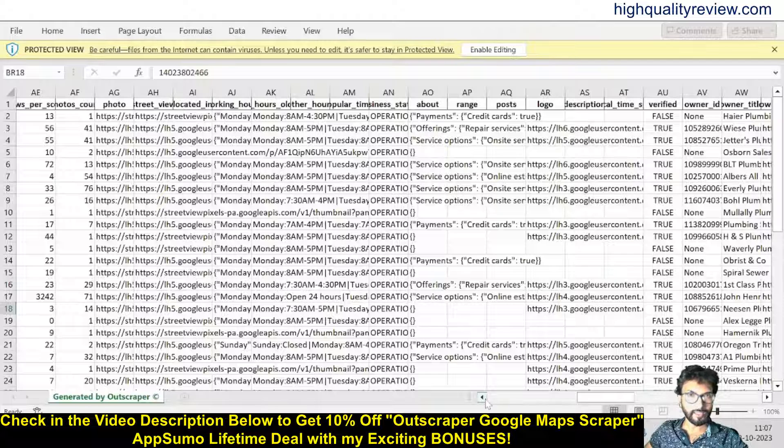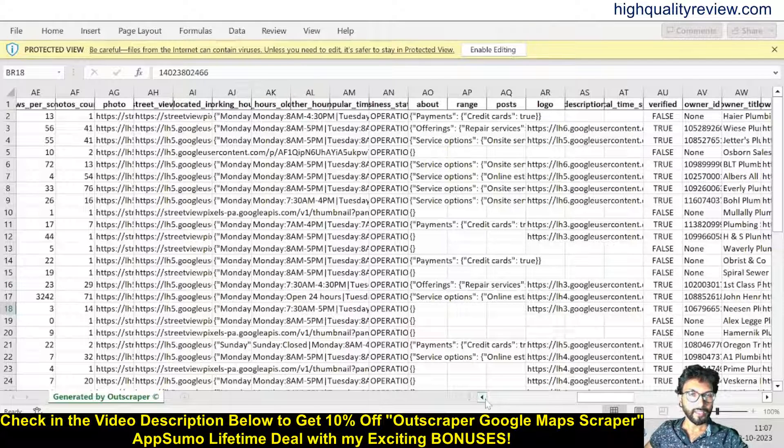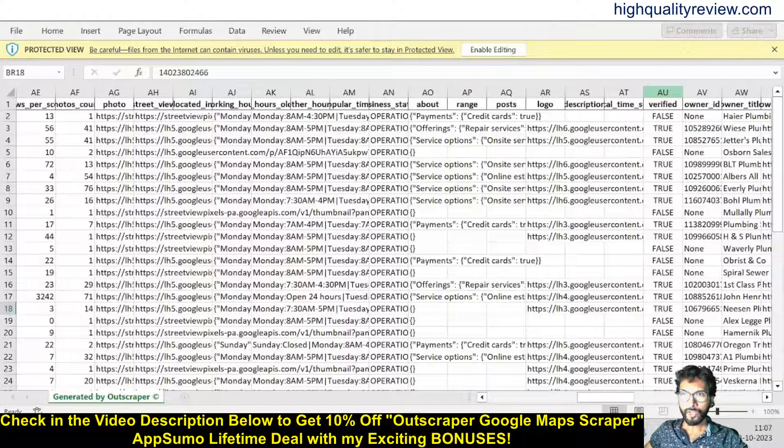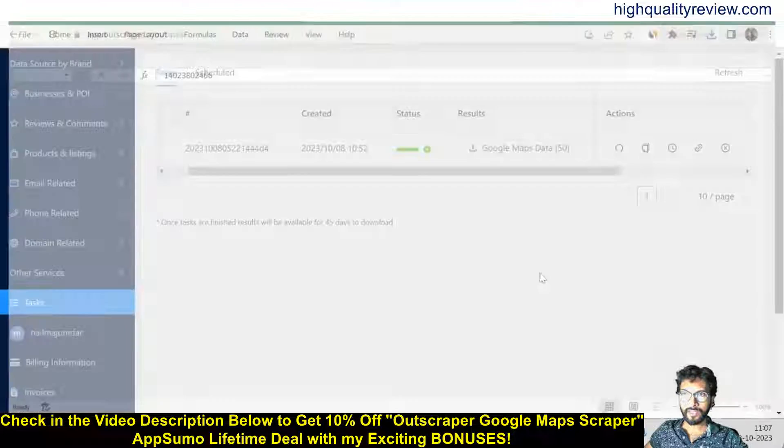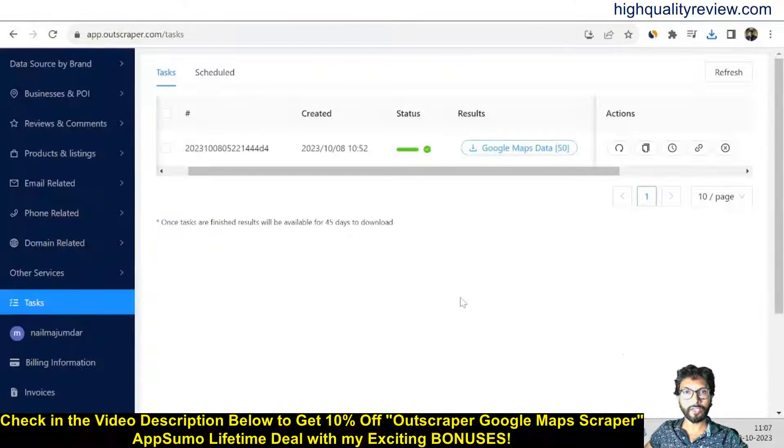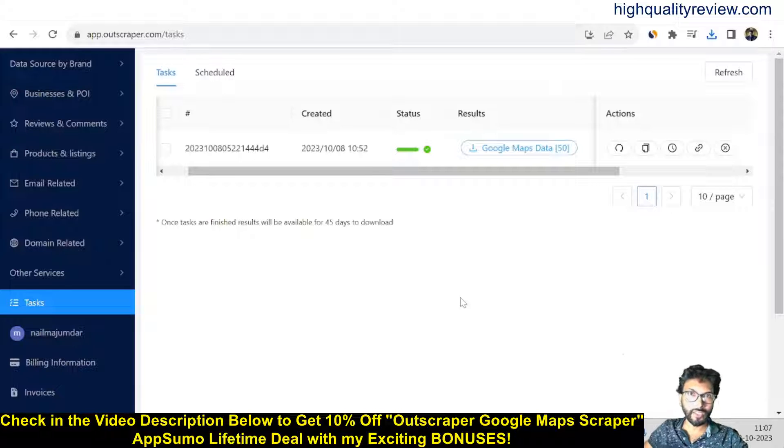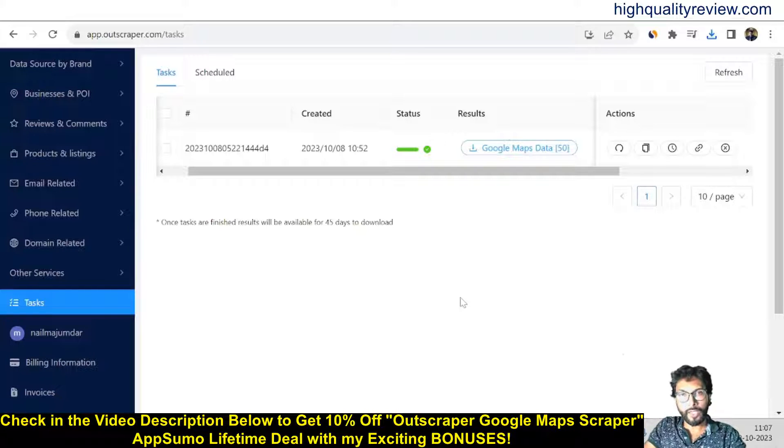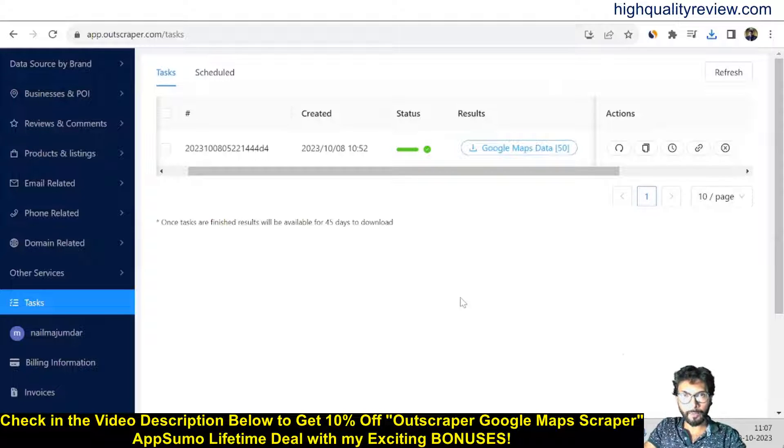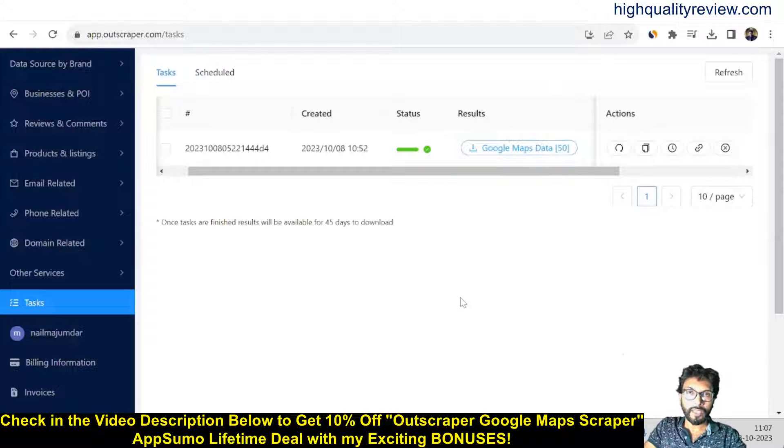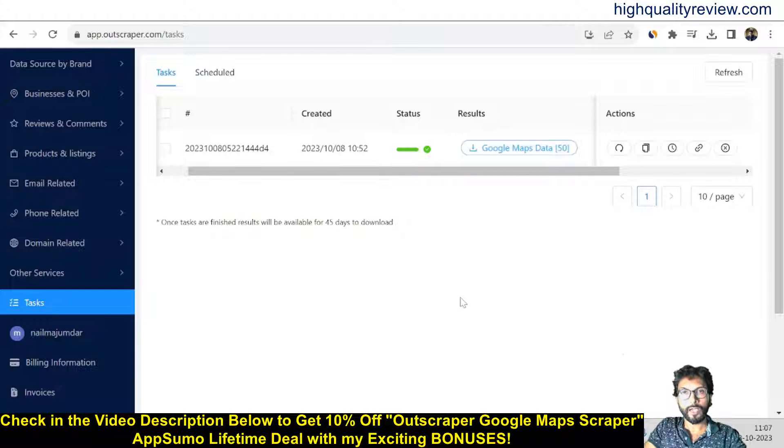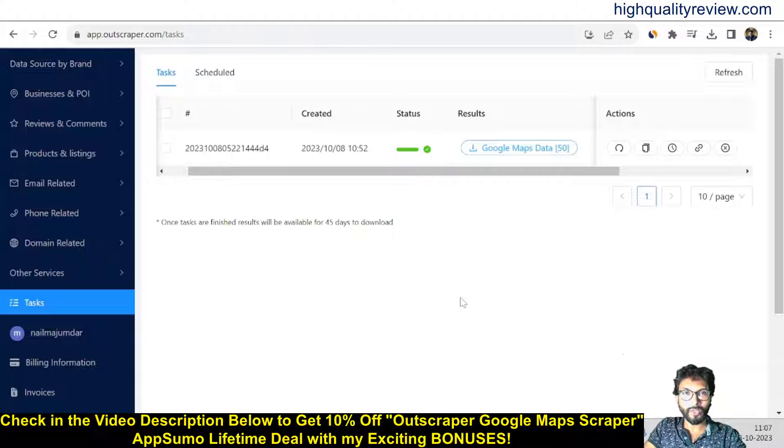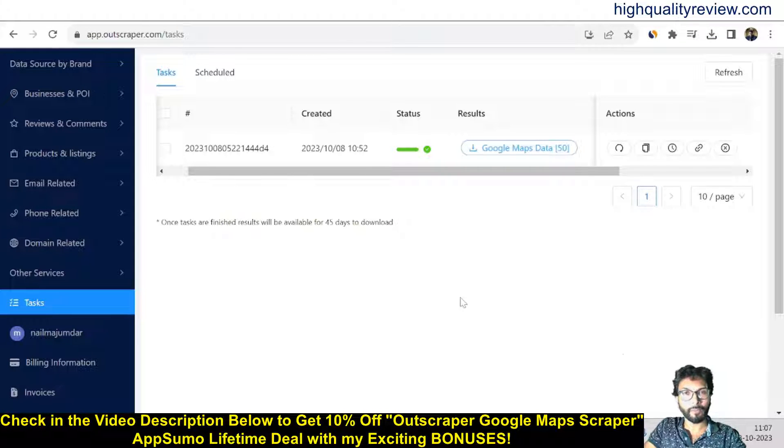So this is one excellent tool. Definitely you can go with this tool. One lifetime deal is going on inside AppSumo. Definitely you can grab the lifetime deal, and if you want 10% extra discount, you can go through my link. So that's all about Outscrapper Google Maps Scraper review and a small demo.